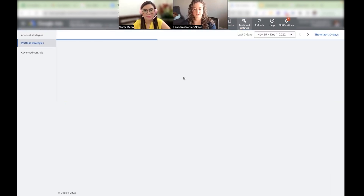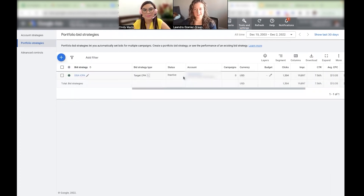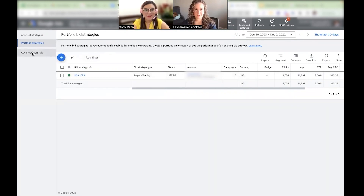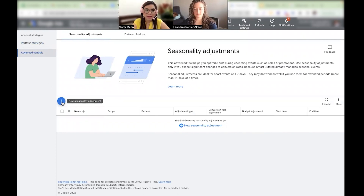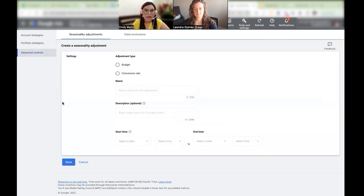Google has a bunch of little secret things like this they don't know about until you know about them, and then it's like, whoa, why didn't I do this forever? Hopefully this is one of those things we can help everyone with. So you go to Advanced Controls and there you go — you get to Seasonality Adjustments. You just click the plus sign.